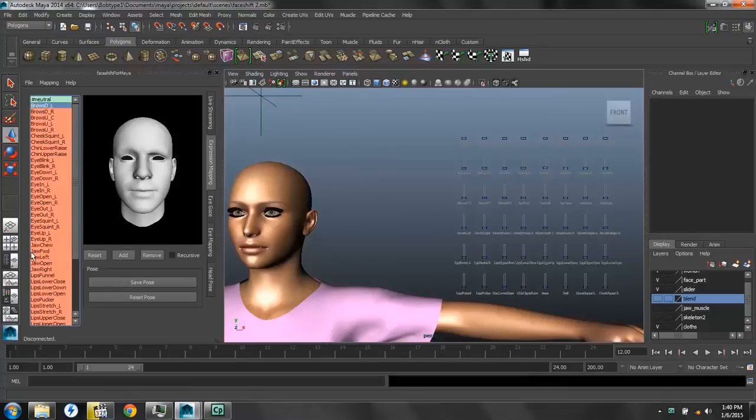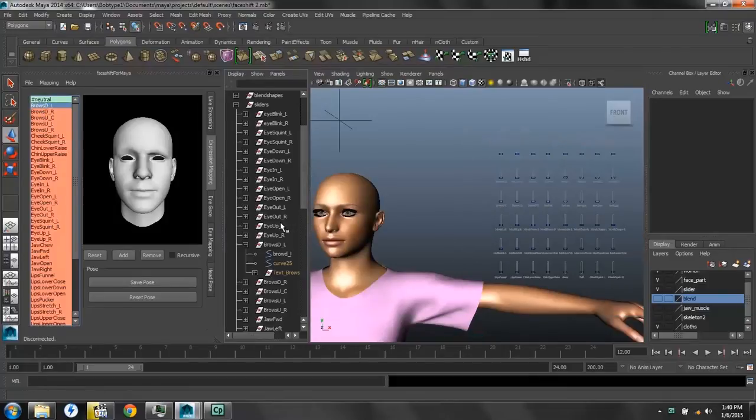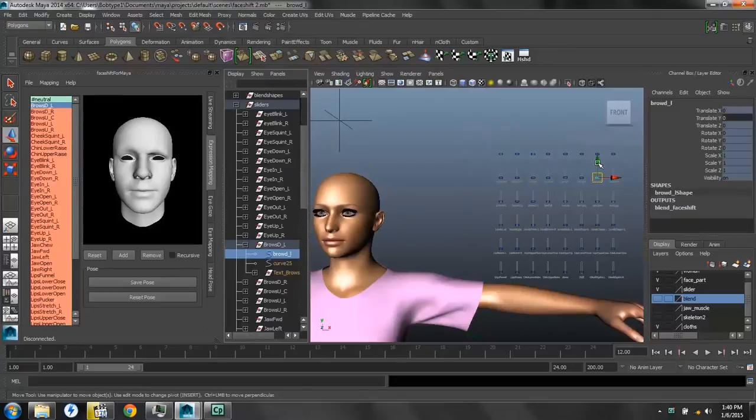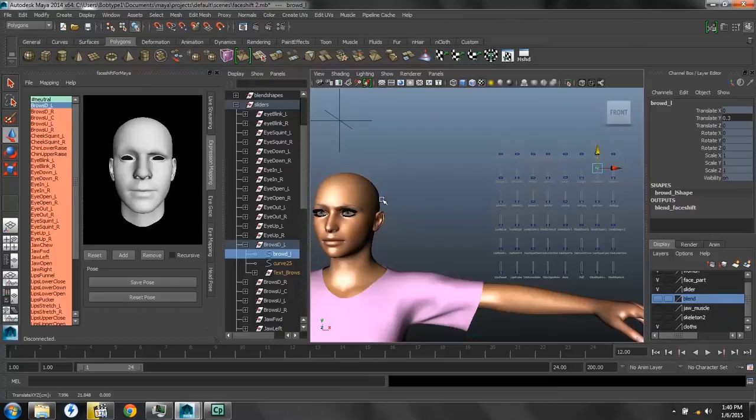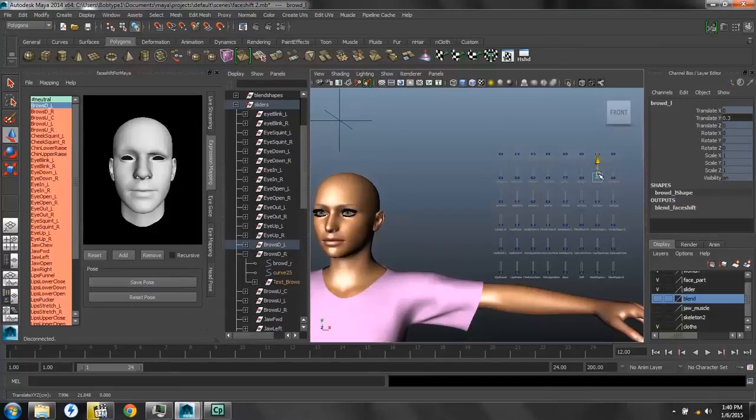Next we're going to go to Browse Down, and we'll find it in our outliner, because these are listed alphabetically. And we'll lift up the slider for Browse Down, so it changes our mesh to the blend shape. Then we'll click Save Pose, because this is the pose-based saving of the attributes for FaceShift.